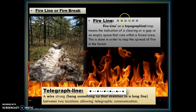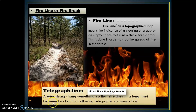Next we will know about telegraph line. Here we can see the telegraph line symbol — it is a means of communication, specifically a wire strung between two locations allowing telegraphic communication.